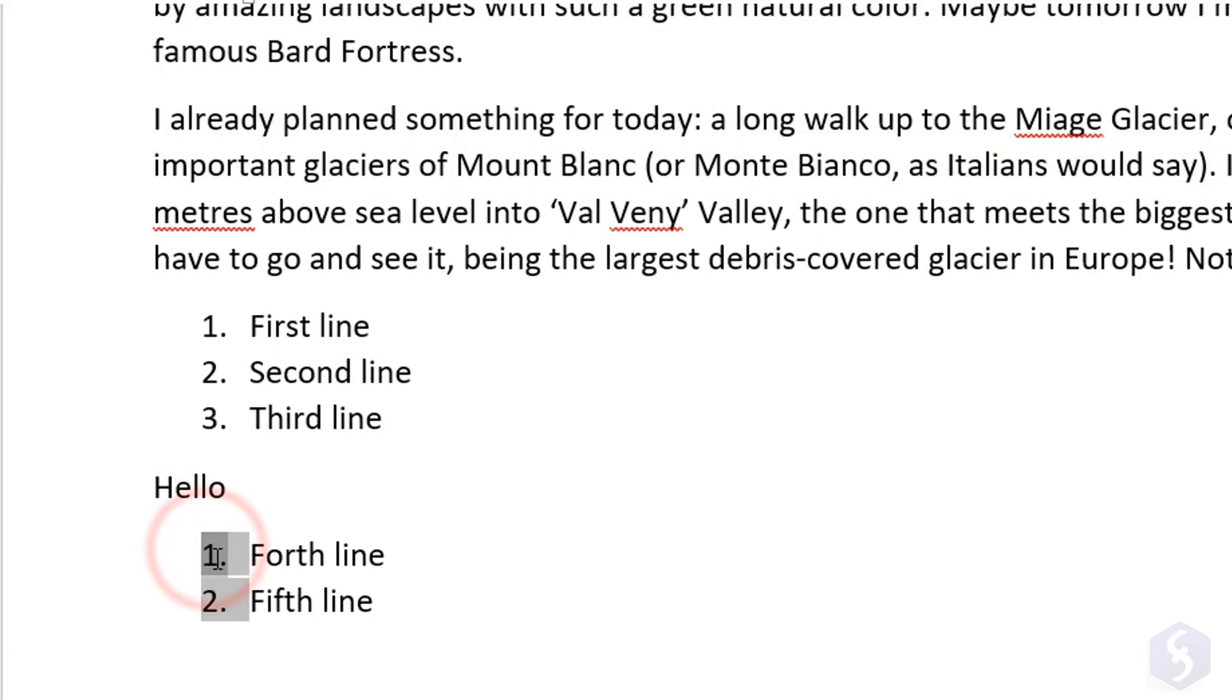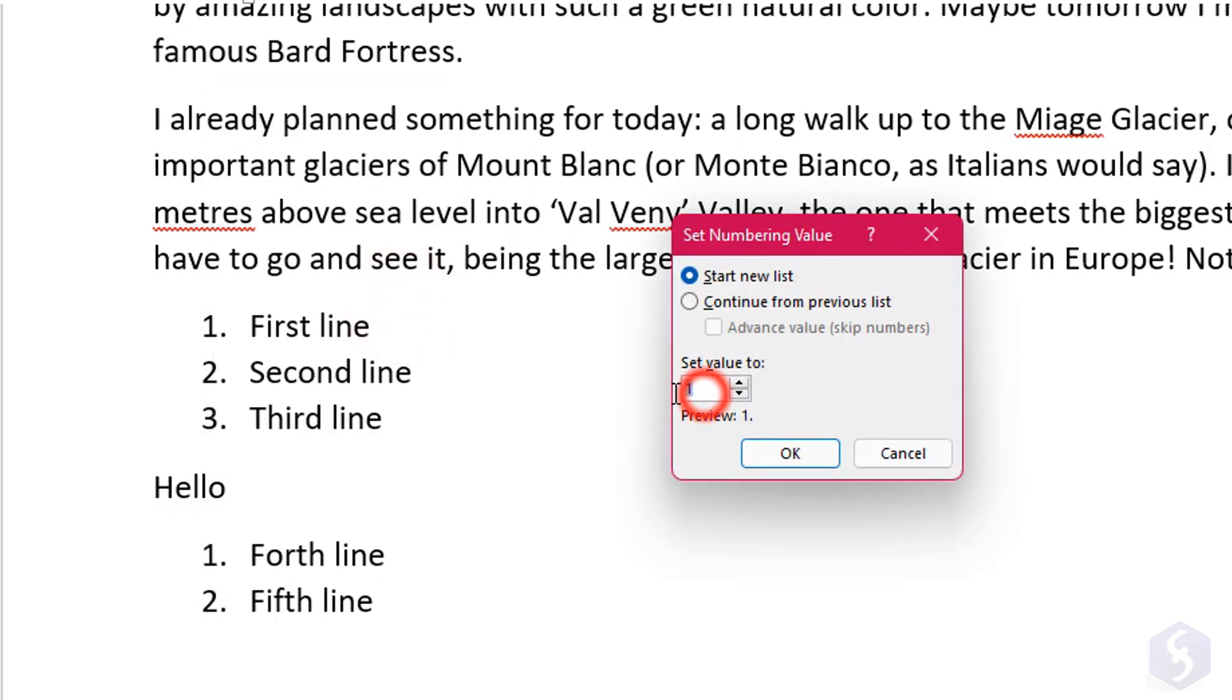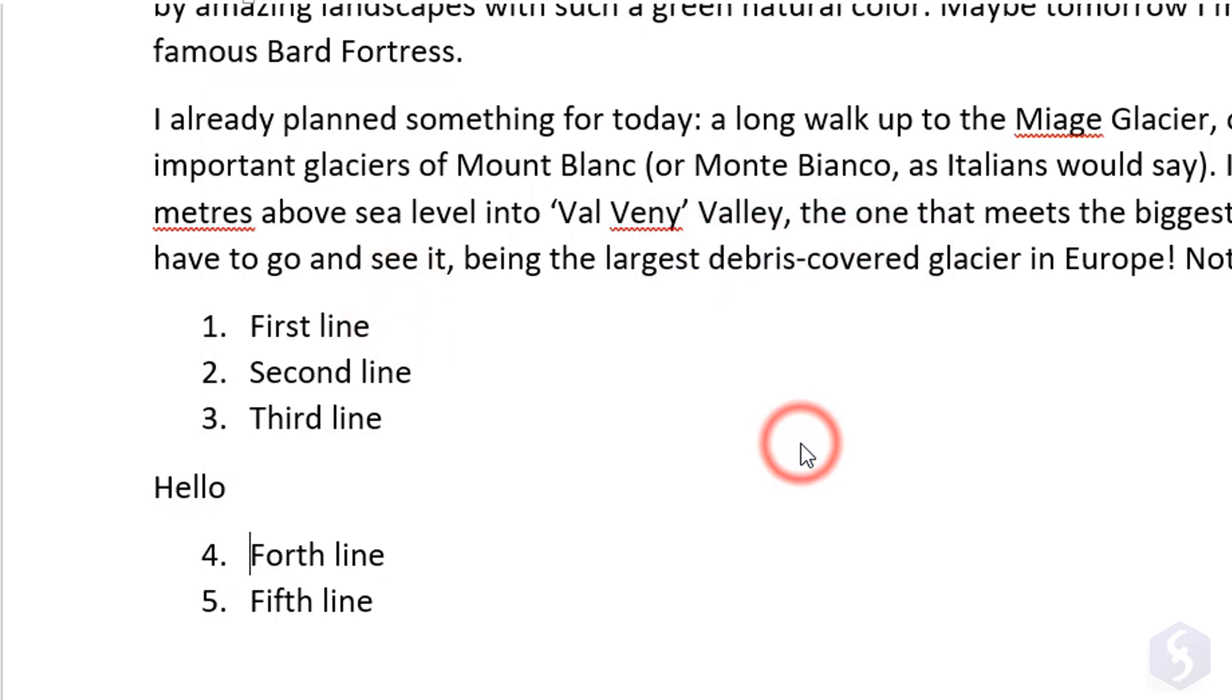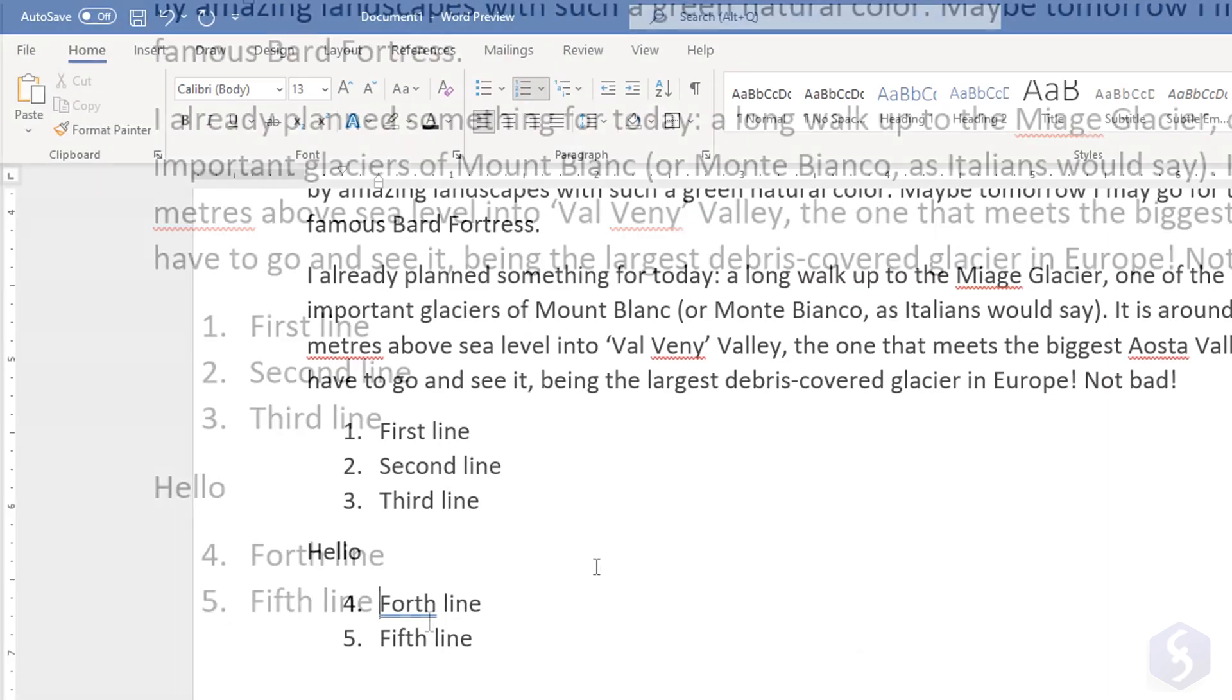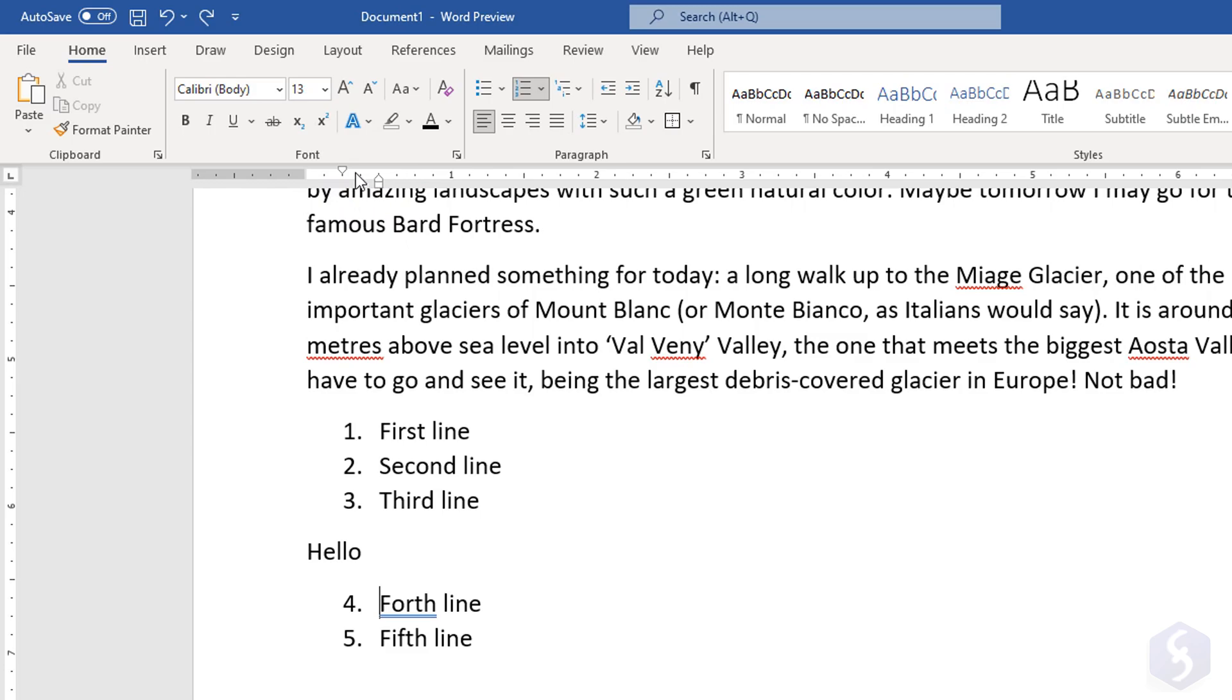In case of numbered lists, you can right-click and go to Set Numbering Value to either start from the beginning or continue with the current list. You can also adjust the spacing of any list with the horizontal ruler on top, as we have seen for the standard paragraph.